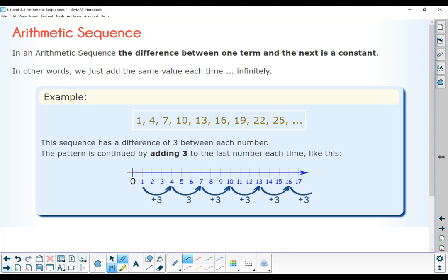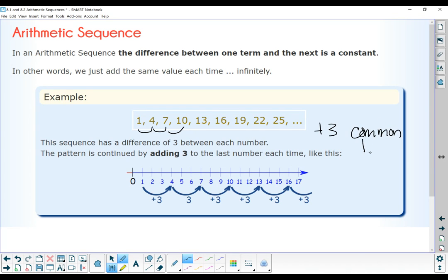The rest of the topics focus on a type of sequence called an arithmetic sequence. In an arithmetic sequence, the difference between one term and the next is a constant — in other words, we're adding the same value each time. So this sequence is showing that we're adding 3 each time: add 3 to get 4, add 3 to get 7, add 3 to get 10, and so forth. That plus 3 is called the common difference. The common difference can be a negative number as well.